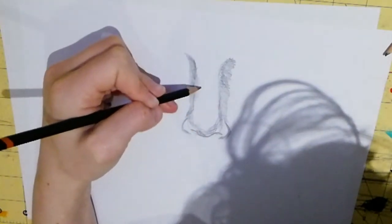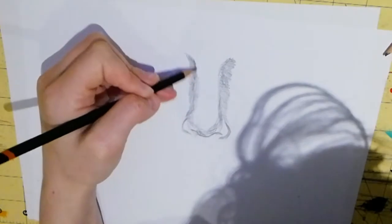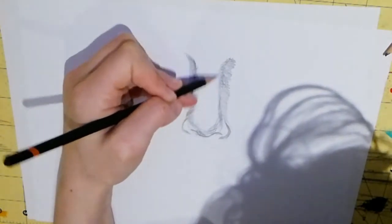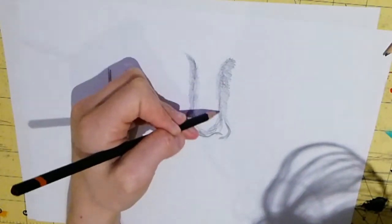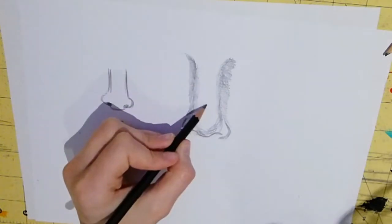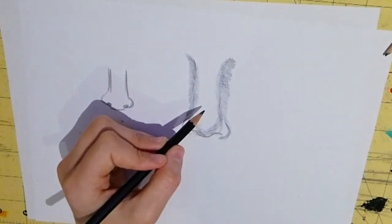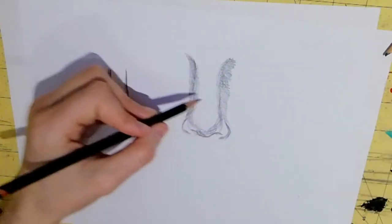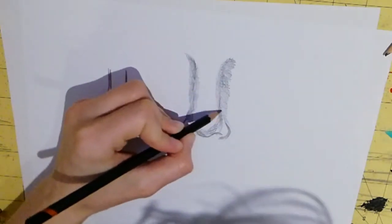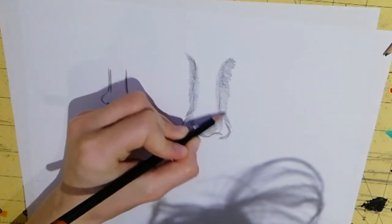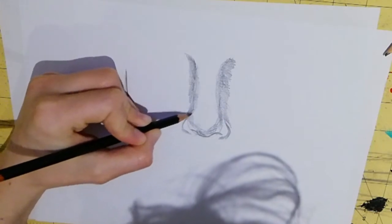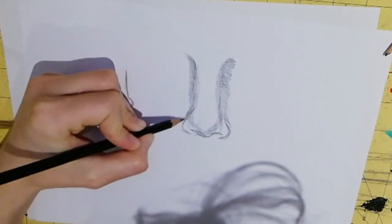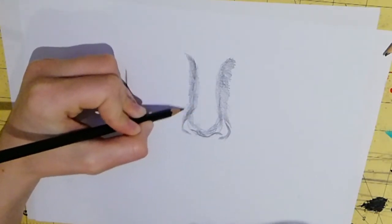I'm going to light this shade over here. Now you can see already that the nose is really starting to come alive now.